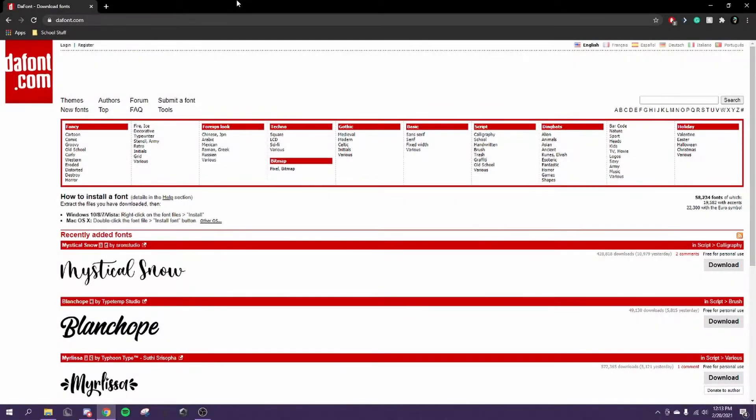Hello, this is a tutorial on how to get a custom font on Panzoid. I was going to make one of these videos like four years ago, and then I never got around to it until now.